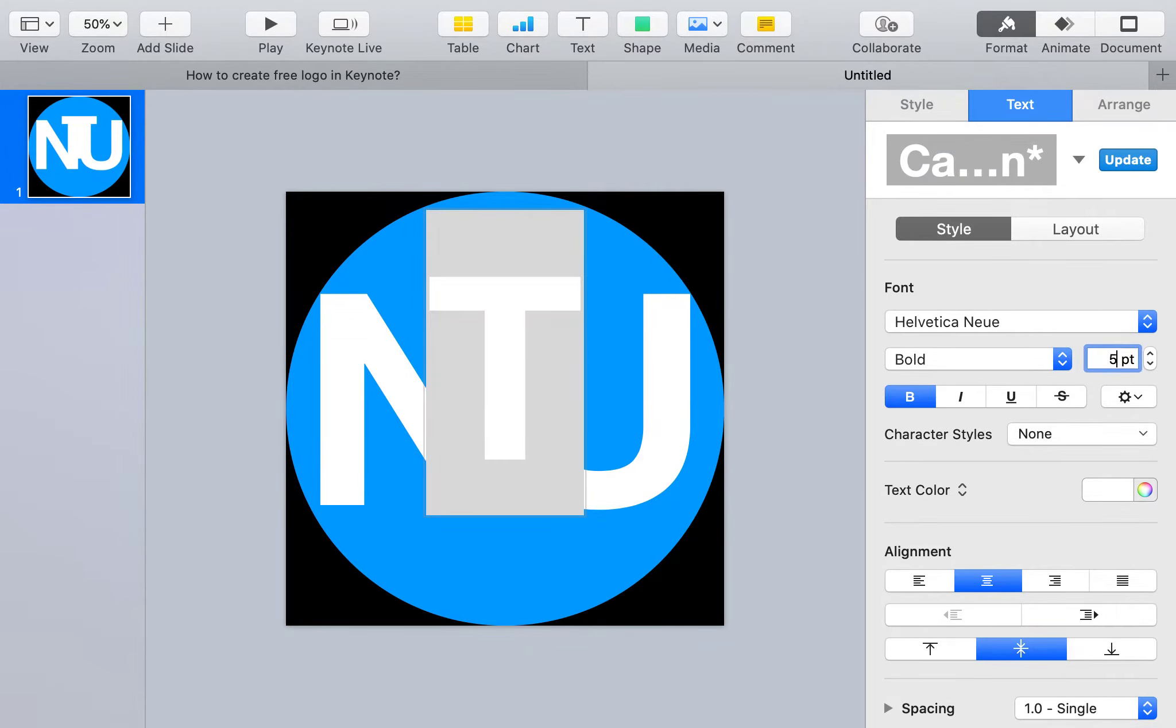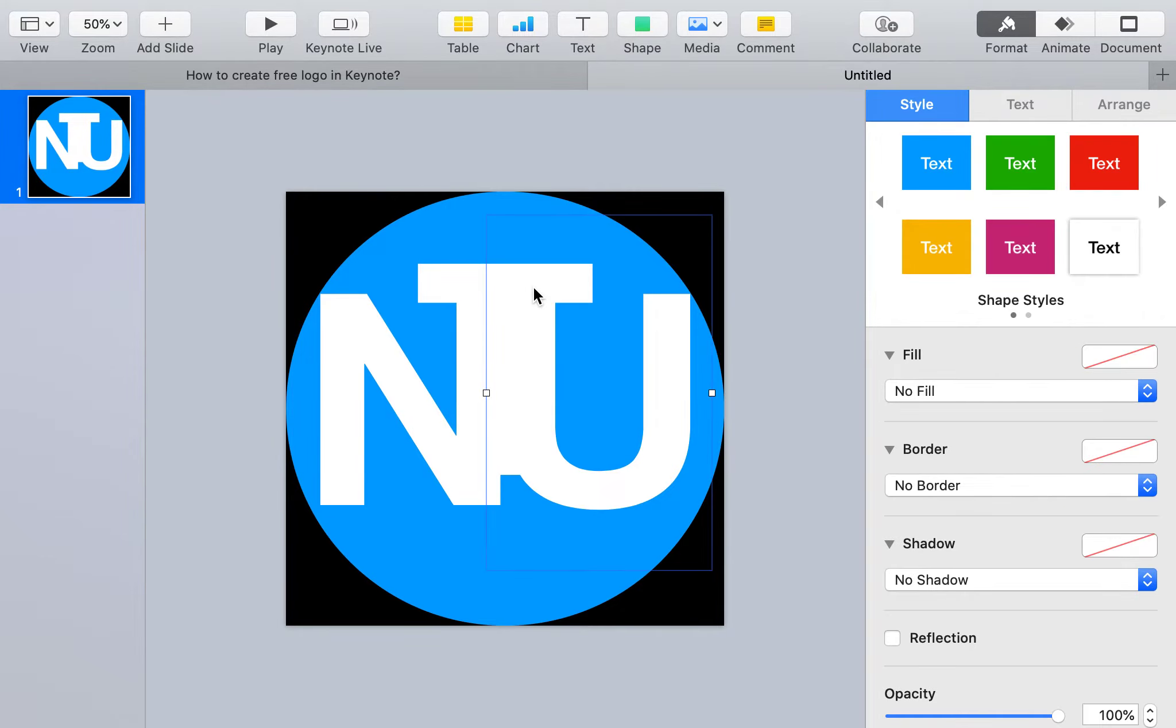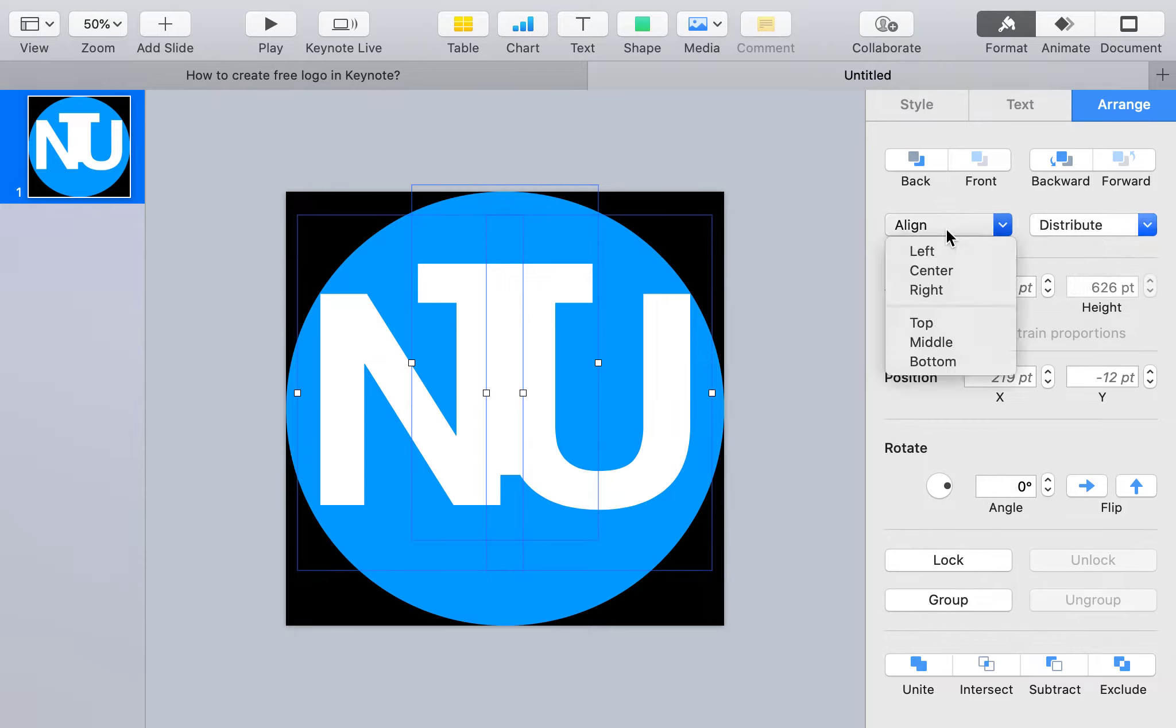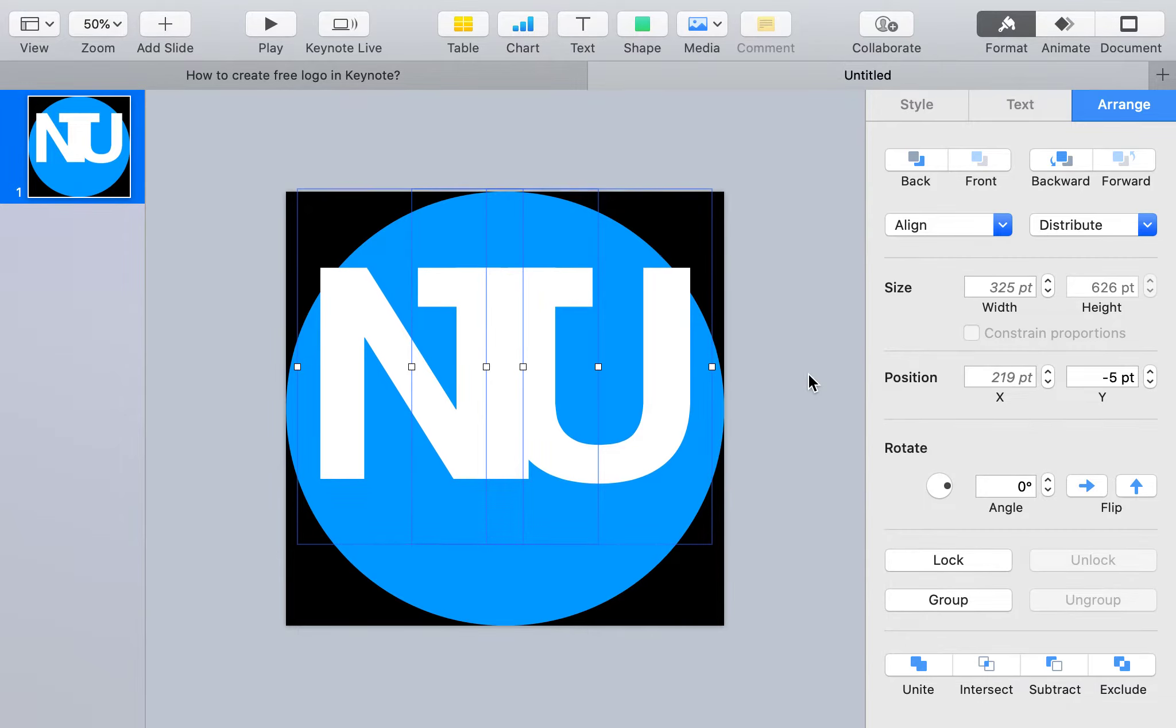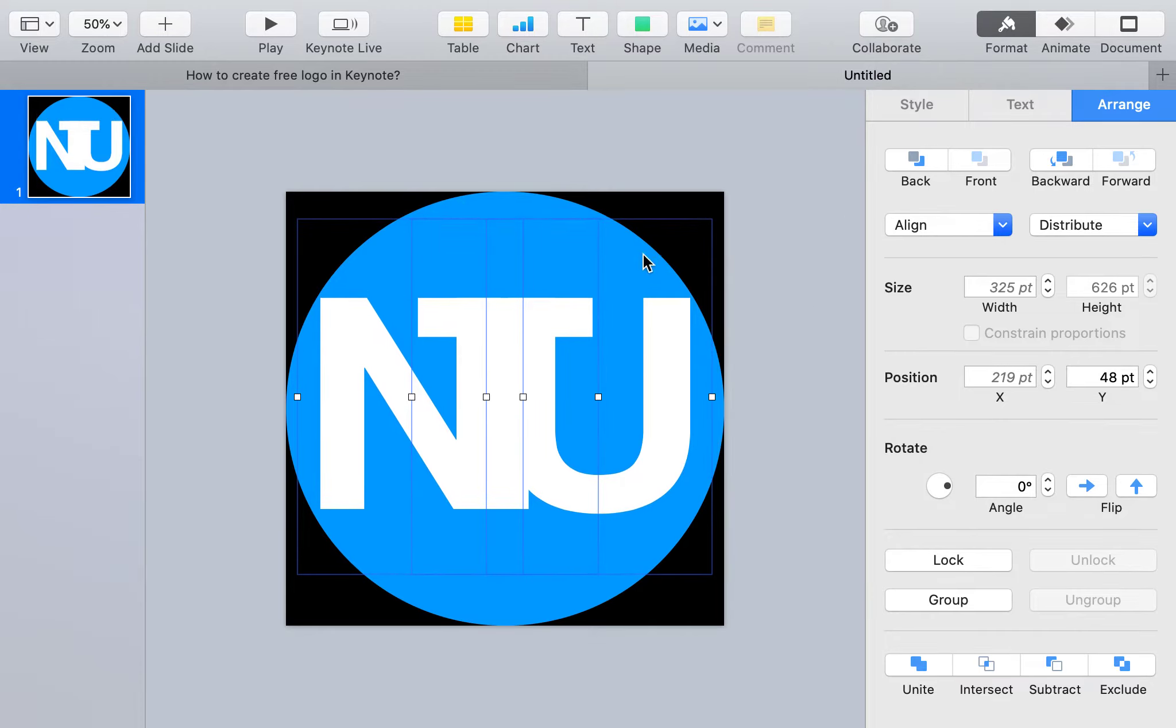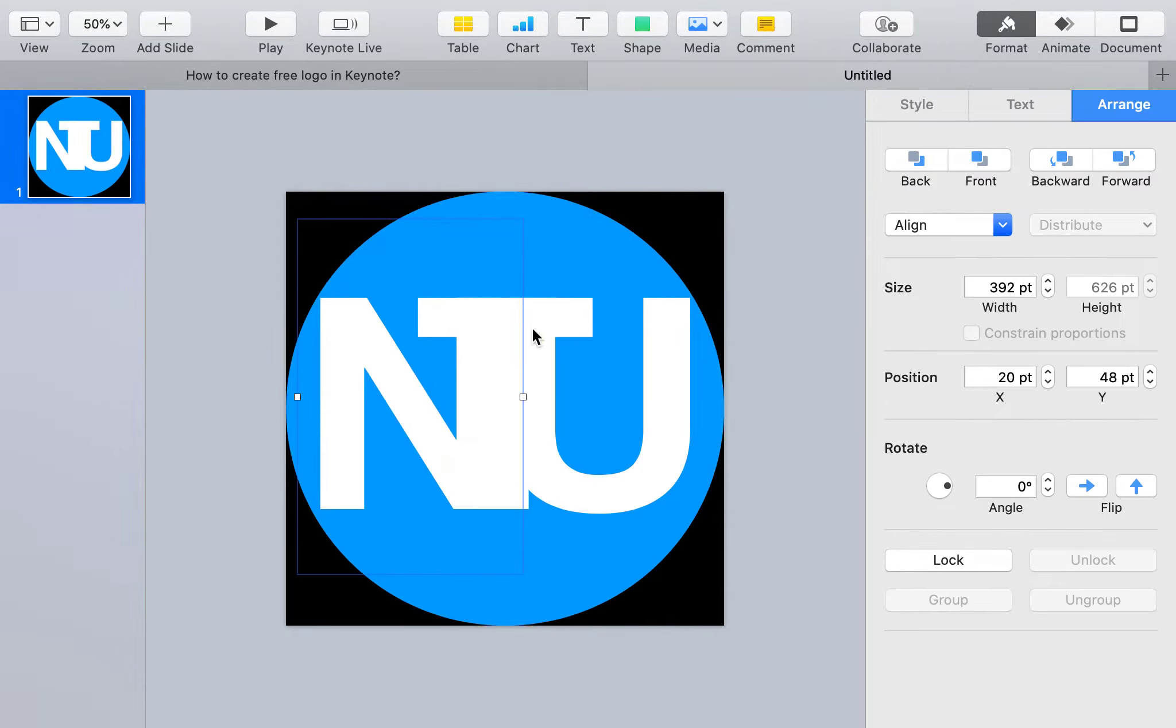You can change whatever size you like. Select all three letters and go to Arrangement, then do vertical alignment. Move all three down together.